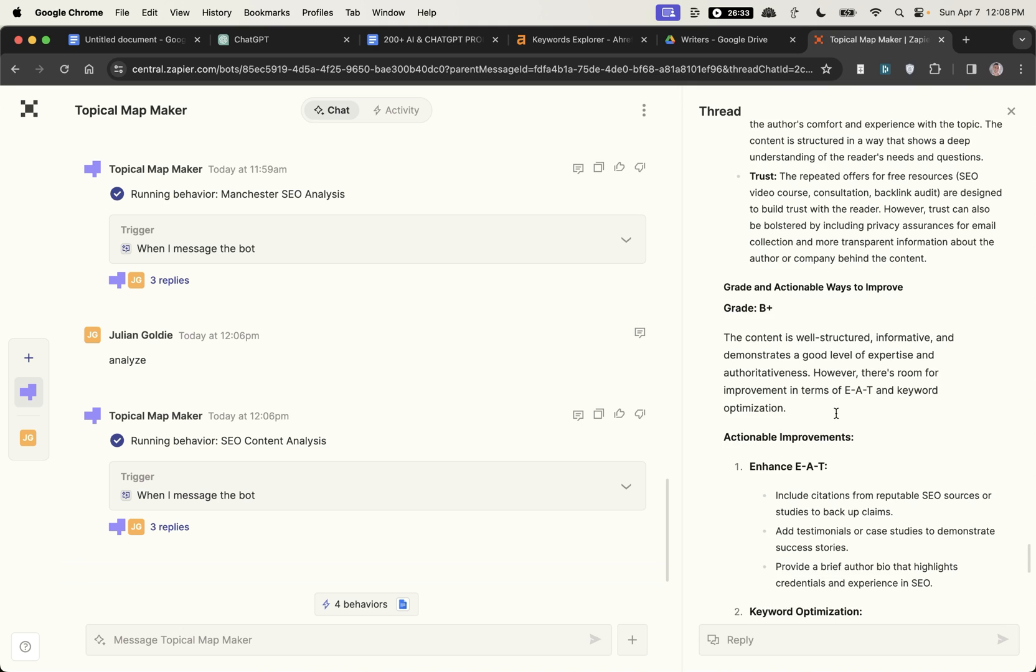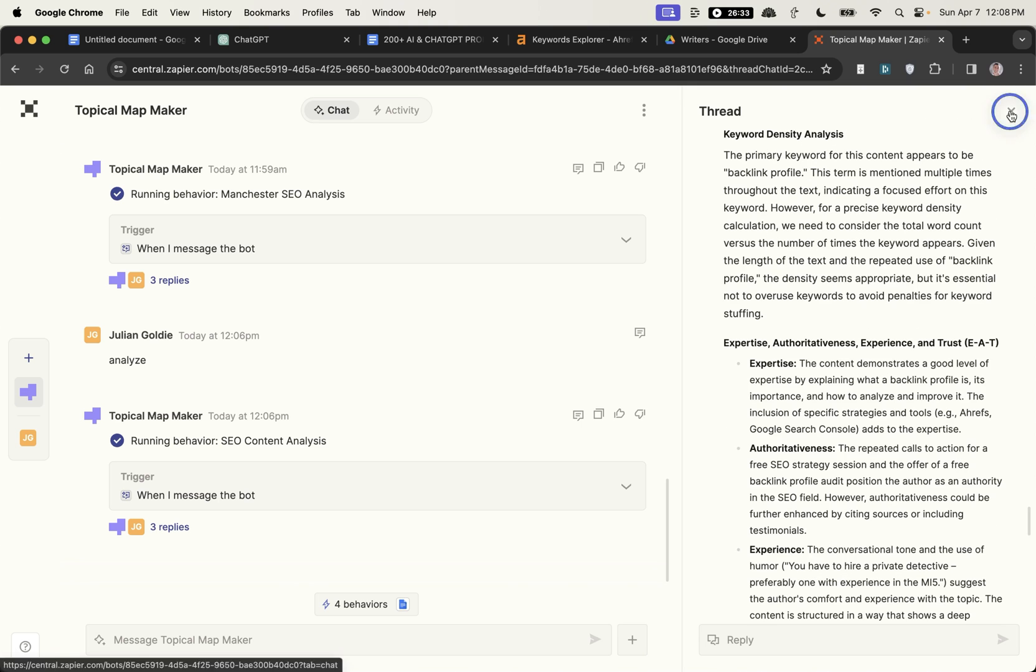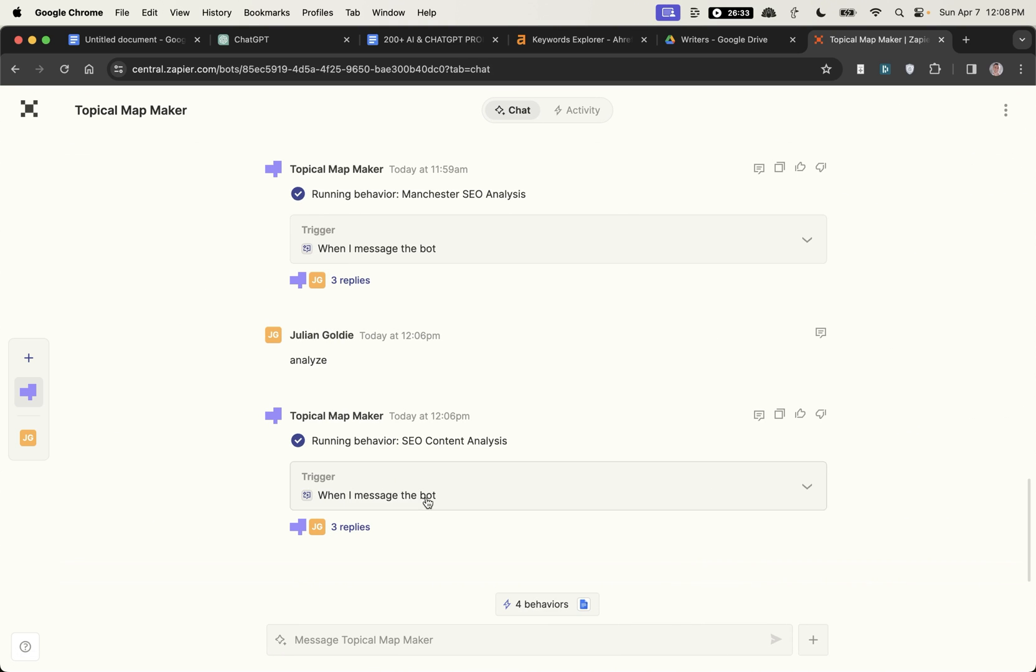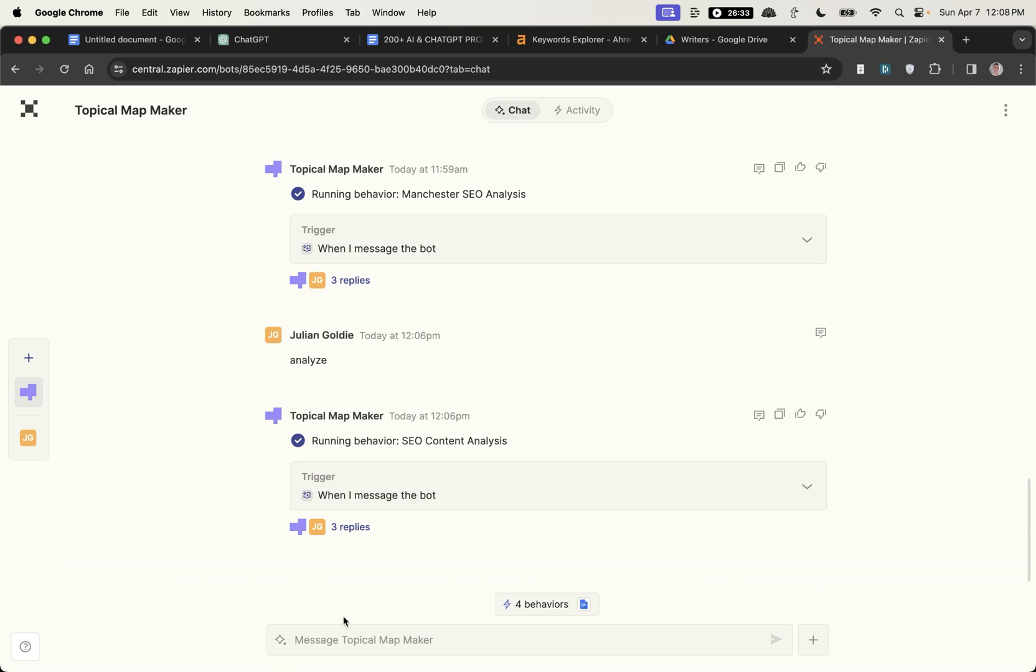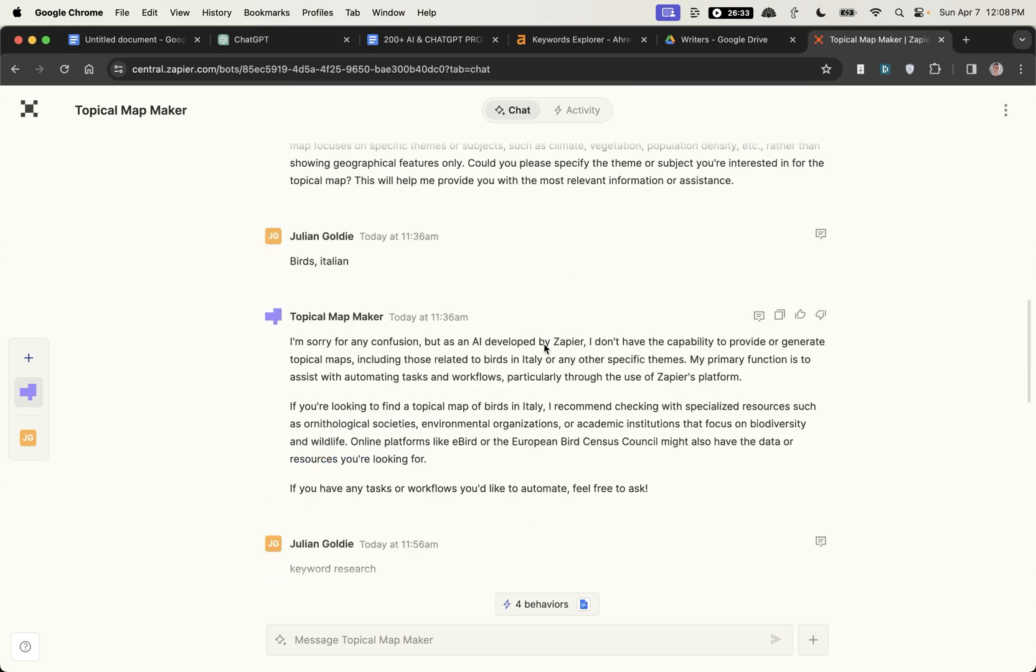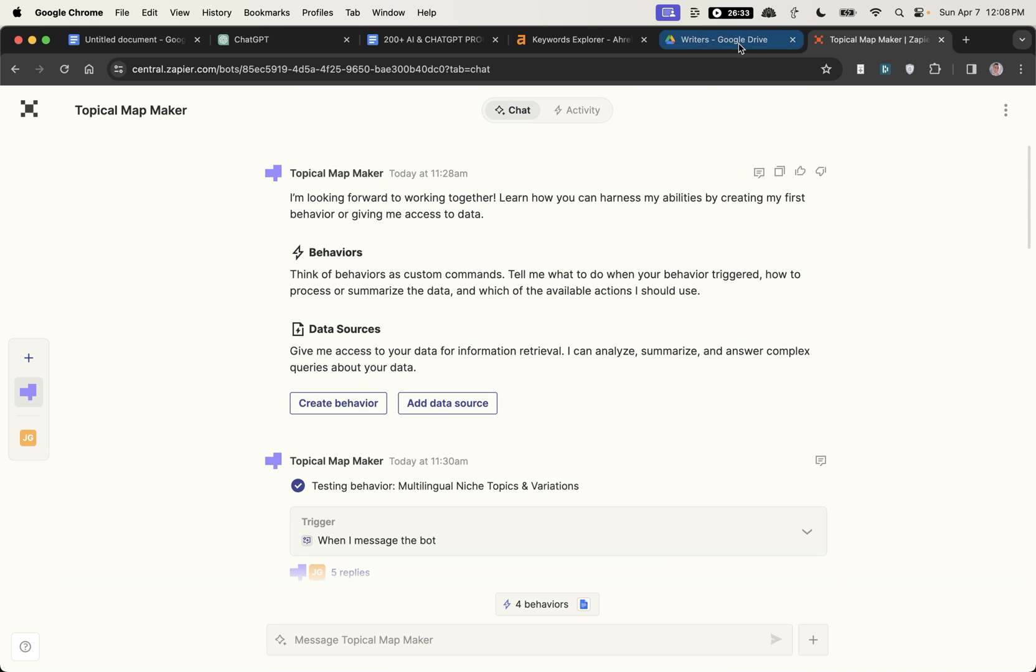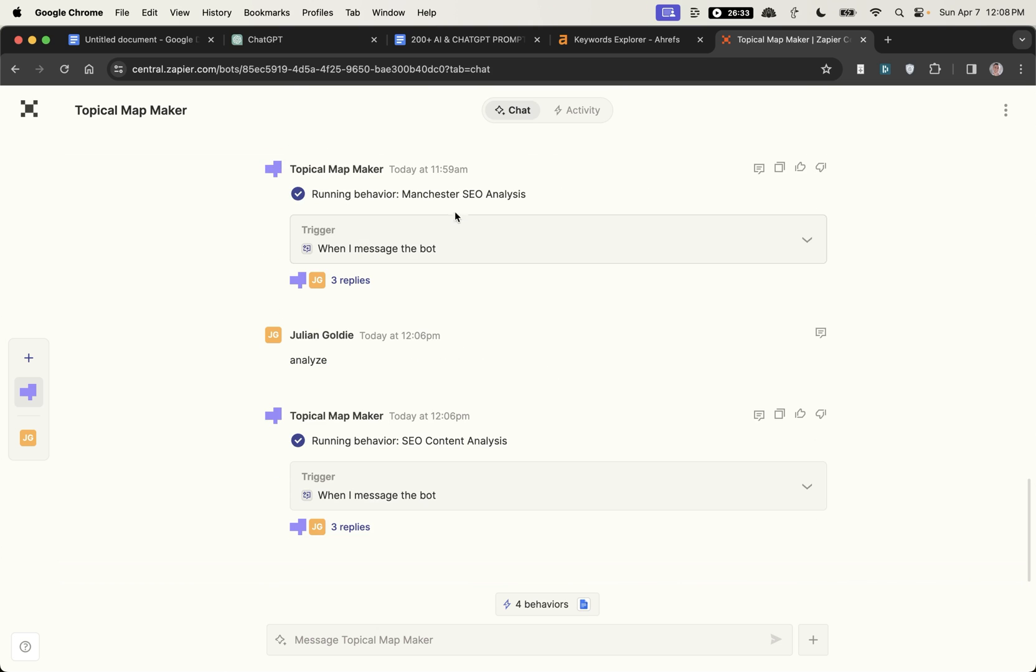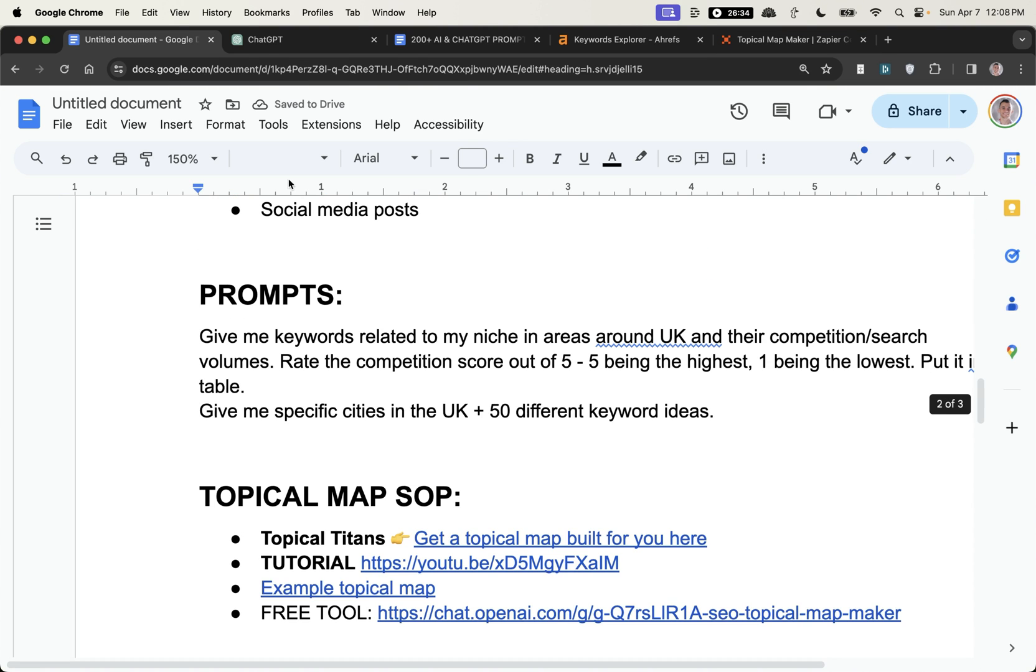Now I would say that needs to be tweaked a lot in terms of the actual input of the prompt but you can see how you can build all your custom tools within a workflow like this, automate everything with AI, build your own agents and you've basically got a team and it has tons of potential.